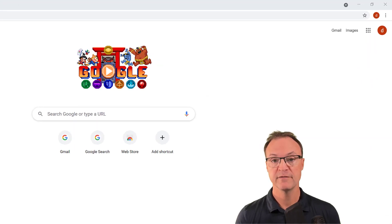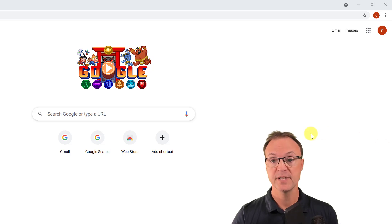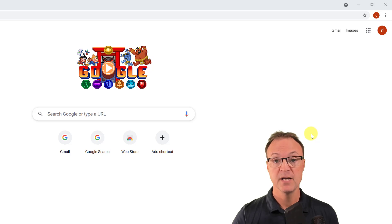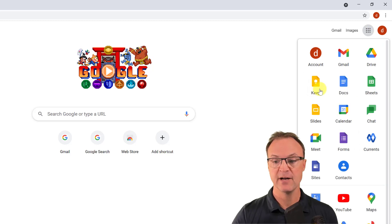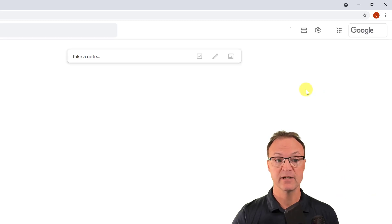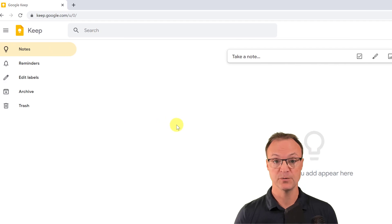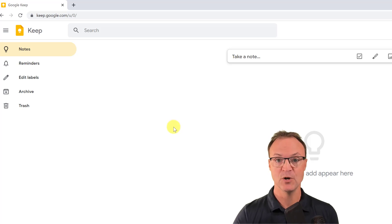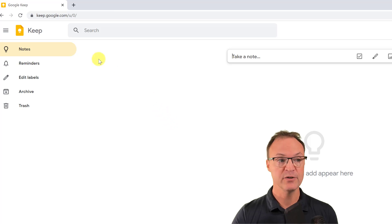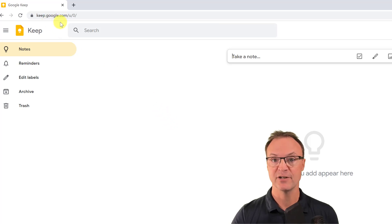First of all, where are you going to find Google Keep? If you're logged into your Google Workspace account, you can access it a few different ways. You can go up to your app launcher and click on it — I have Google Keep right here, and remember you can drag these around. You can also just type keep.google.com to get to it.